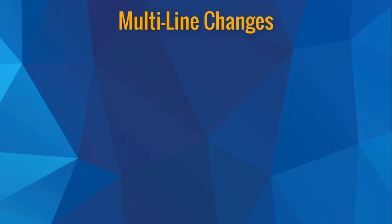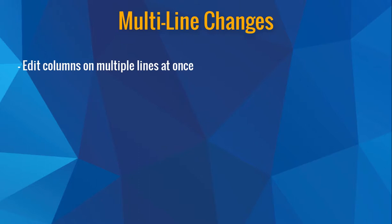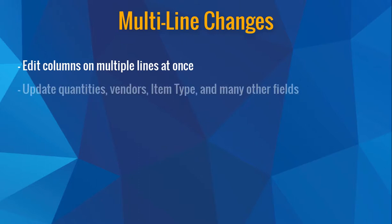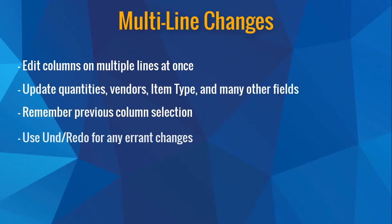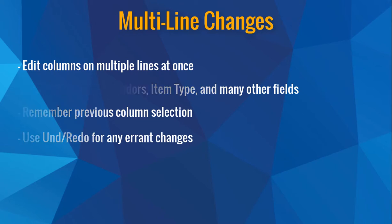This feature is really useful as it allows you to make mass changes to your line items at one time. You're able to edit quantities, vendors, item types, and much more. If you end up making a change that you want to revert back to the original, you'll still be able to use the Undo and Redo functionality to reverse that change.